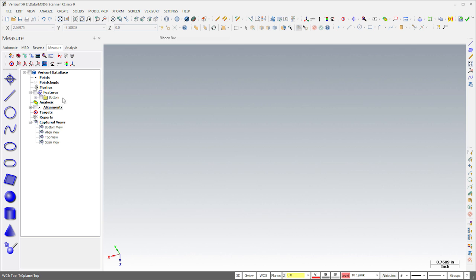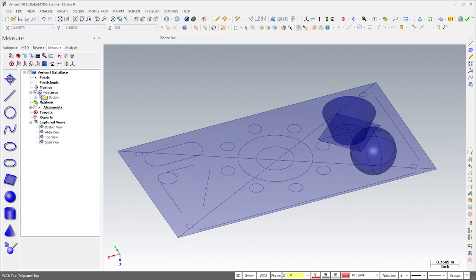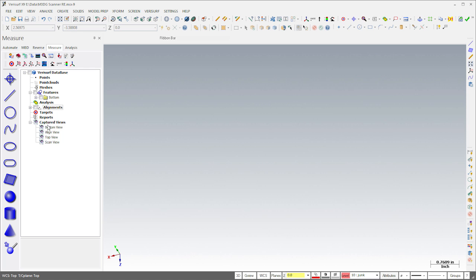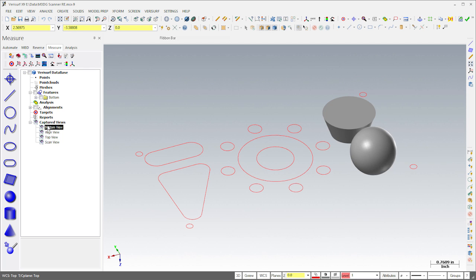To save time, I've already aligned to the part and measured the prismatic features using the probe. I've also exported the features to CAD and created solid bodies from the sphere and cone for use in later operations.